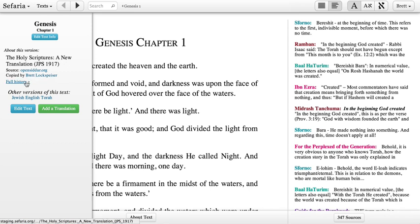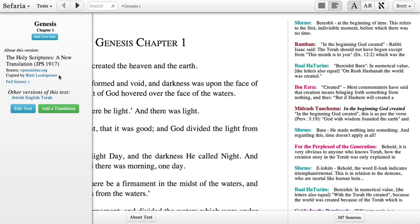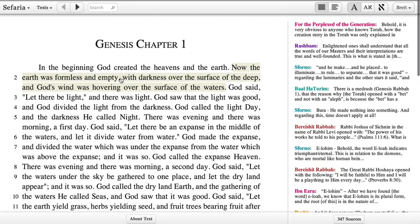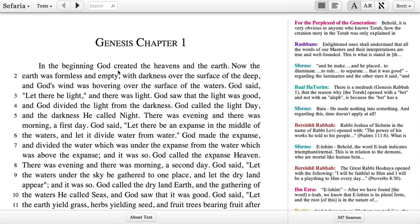For any text, you can click Full History to see all of the steps that have gone into bringing it into its current form. If we have more than one version of a text, you'll also see it listed here. We're looking at JPS 1917 now, but another version is available from the Jewish English Torah Project. So I can click on that version if I want to open up a different translation of the text of Genesis.